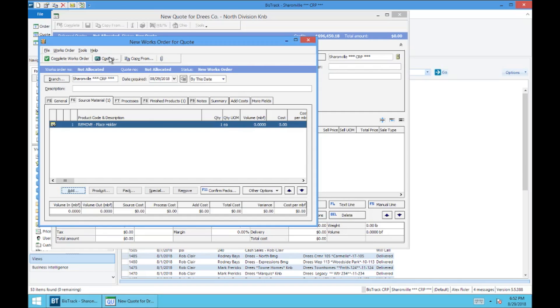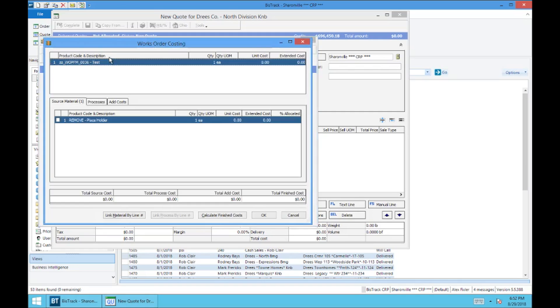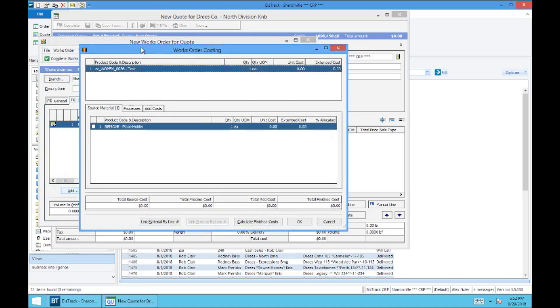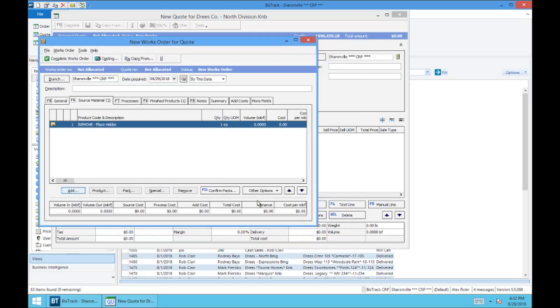Your next step is going to be to go up here to costing. And this is what will link the source material to the finished product in WMS. So, come up here. You'll select this right here, the checkbox, and you'll hit OK.